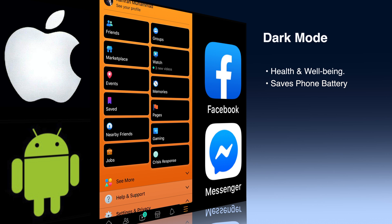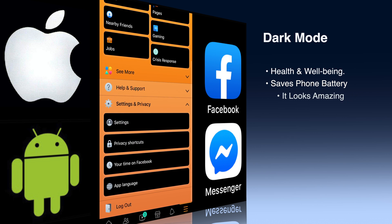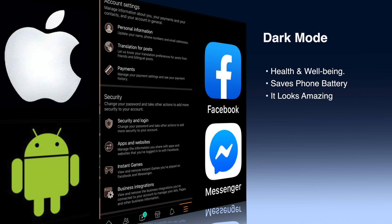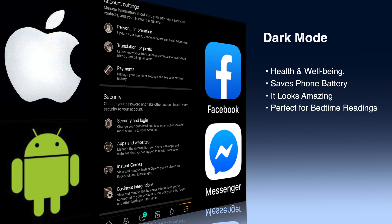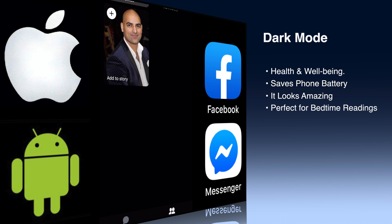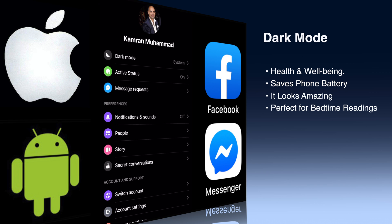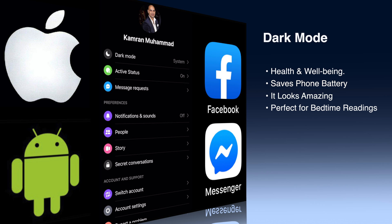There are some benefits associated with turning on dark mode. For health and well-being, it's good for your eyes — no dry and itchy eyes. It also saves your phone battery, it looks amazing, and it's perfect for bedtime reading.